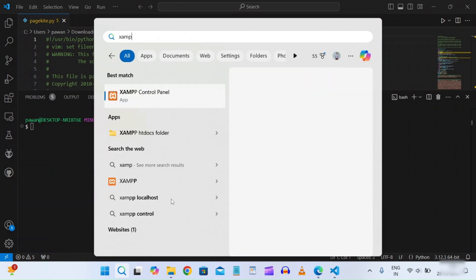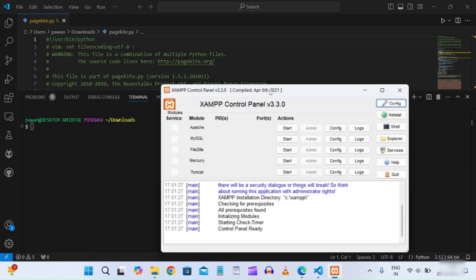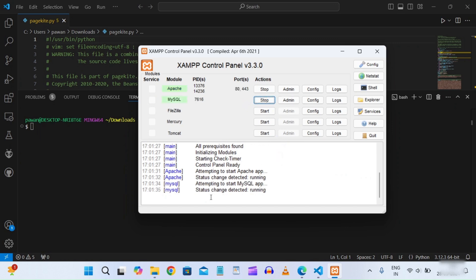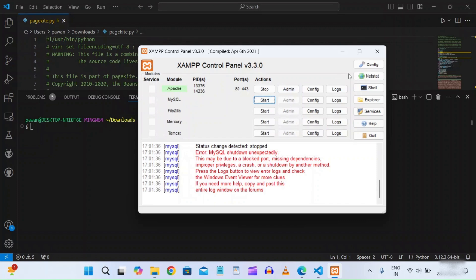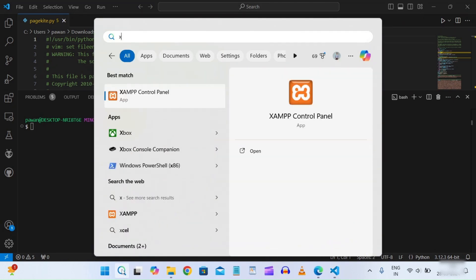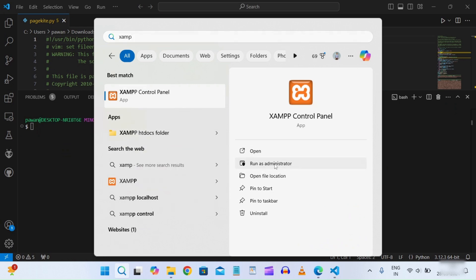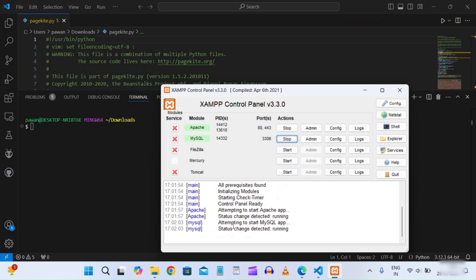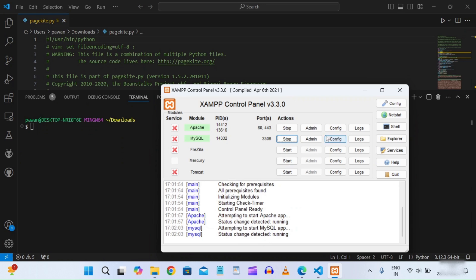Open the XAMPP control panel and start Apache and MySQL. Initially we get an error, so we need to stop and rerun XAMPP with administrator privileges. Running as administrator, we start Apache and MySQL — both are now running, showing the stop button which confirms they are active.